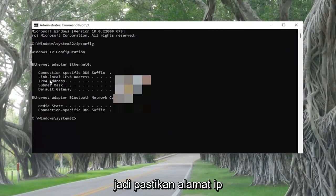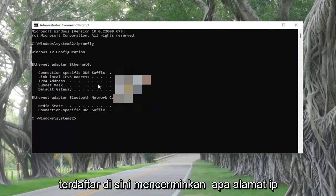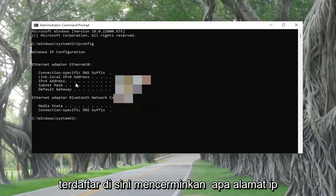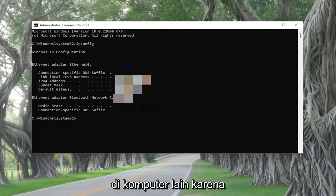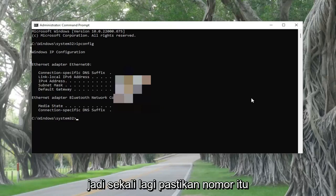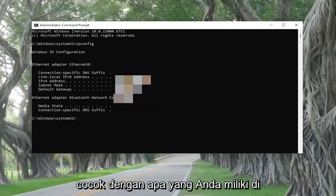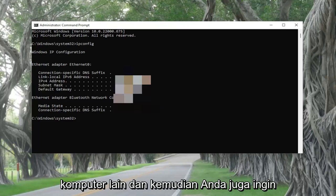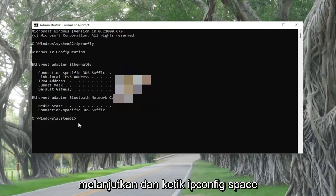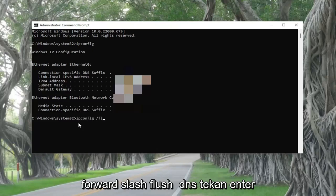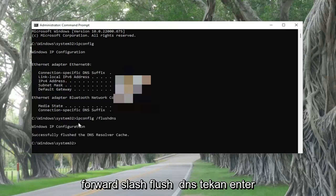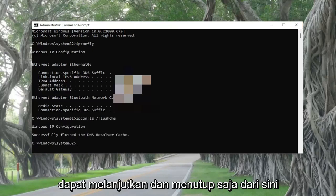Make sure that the IP address listed here reflects what the IP address on the other machine is, because that's the number assigned by the DHCP server — make sure that number matches up with what you have on the other computer. Then type in 'ipconfig /flushdns' and hit Enter. Once you're done with that, go ahead and close out of here.